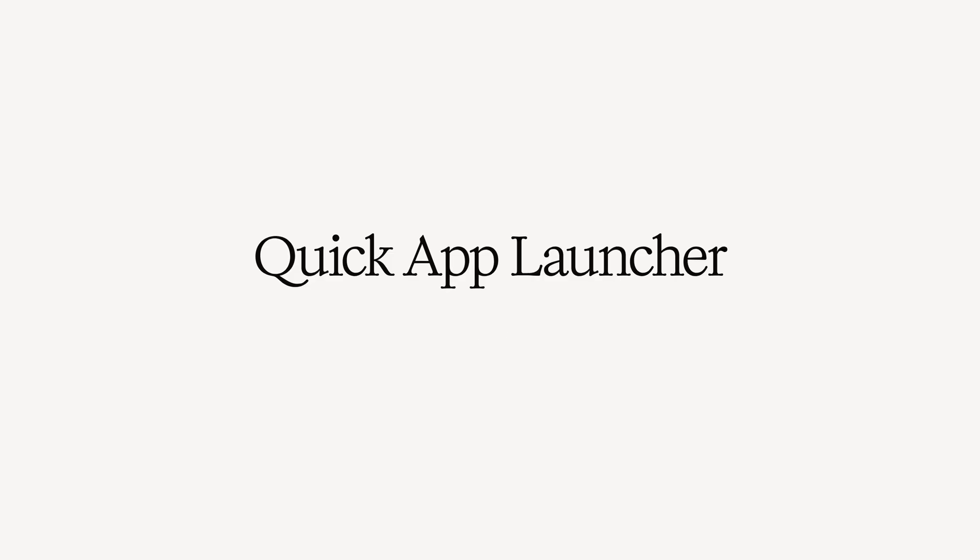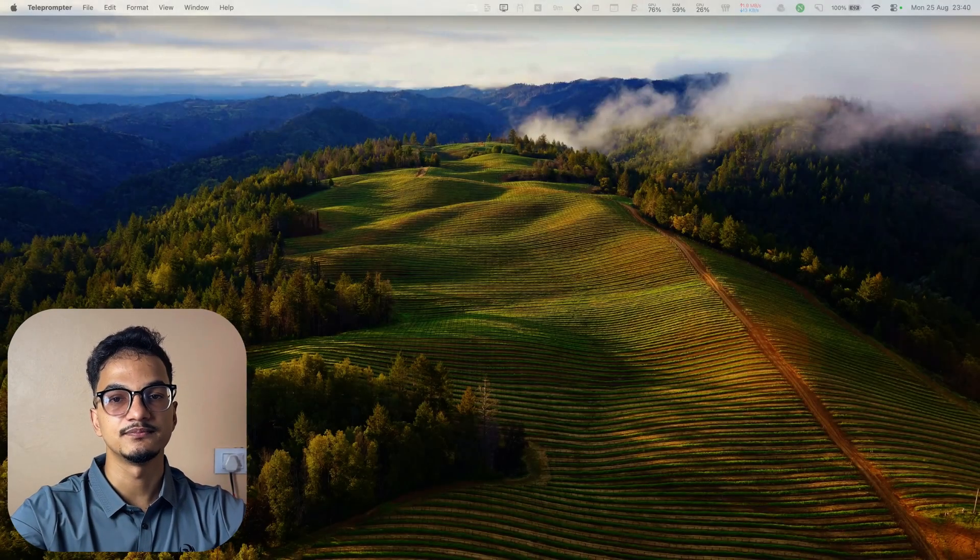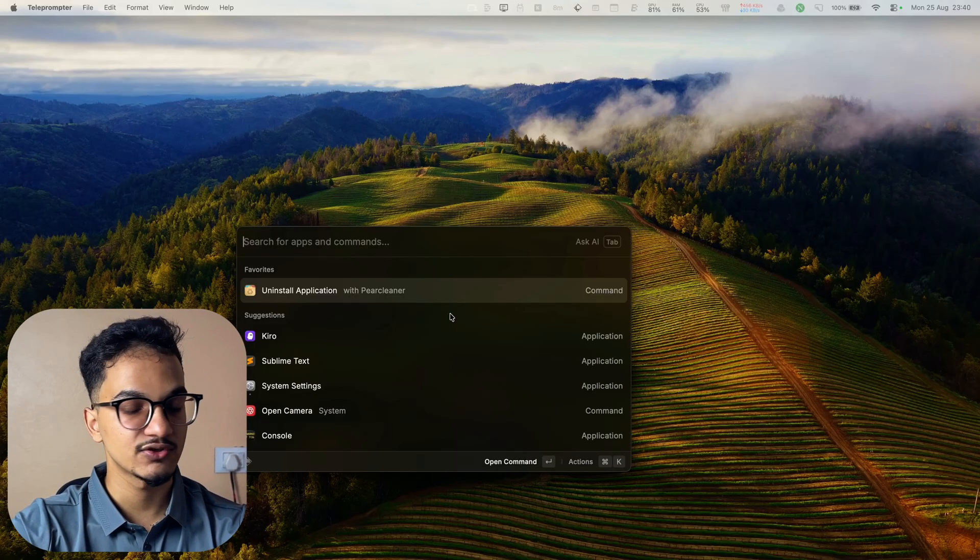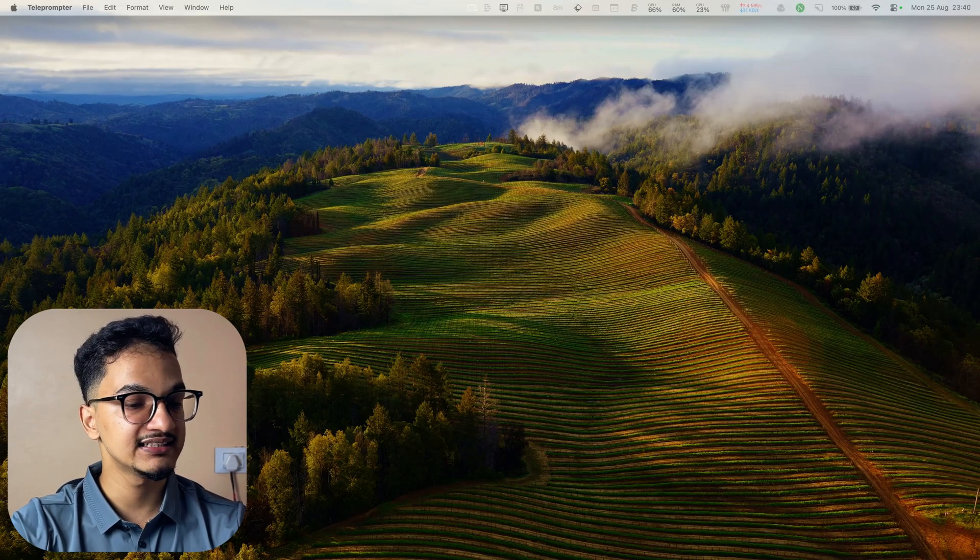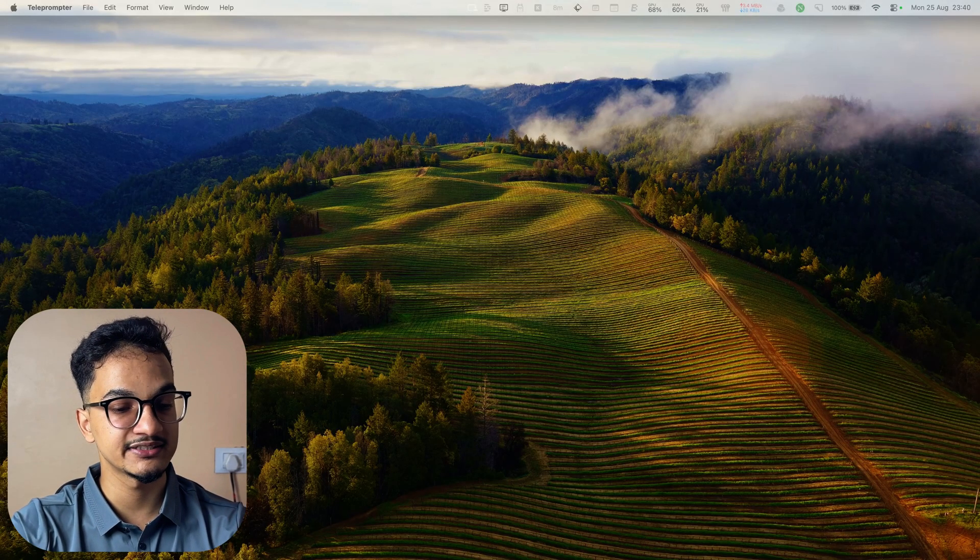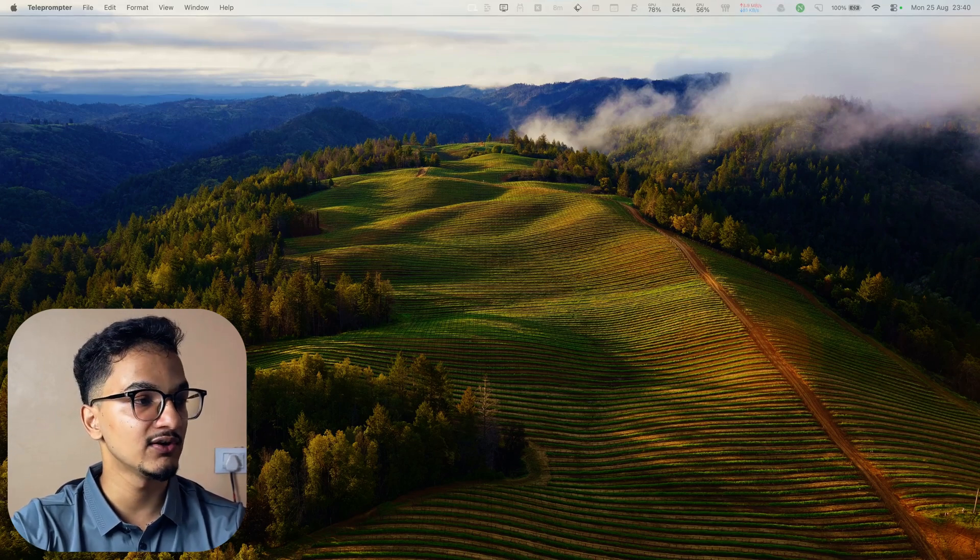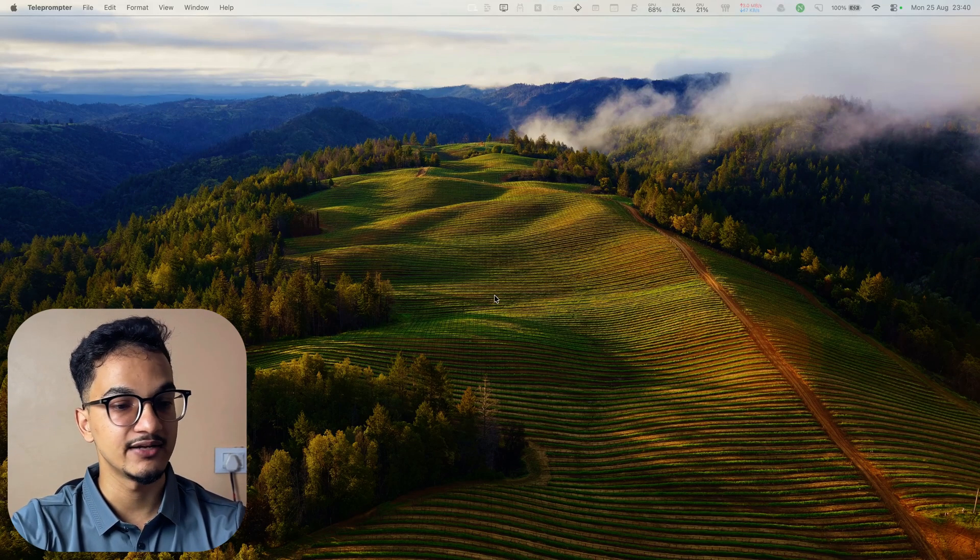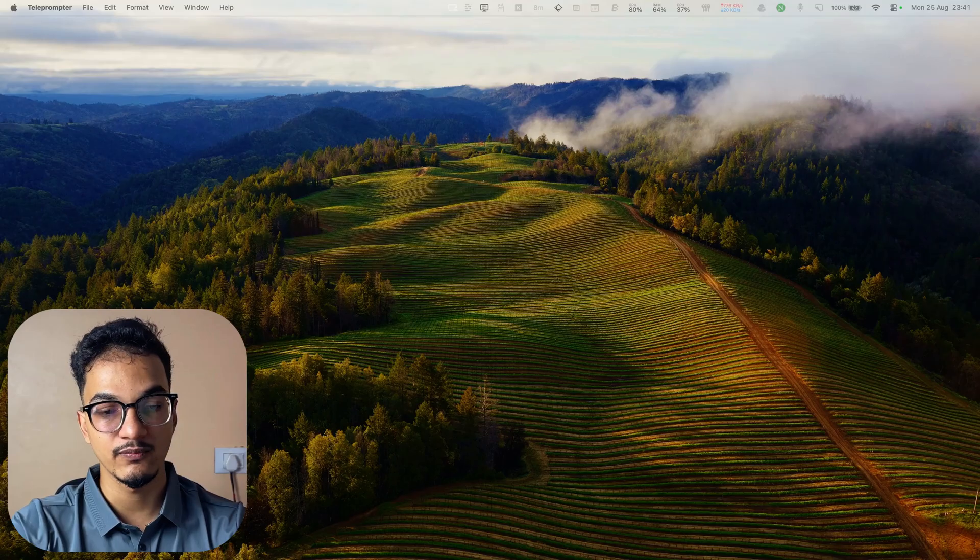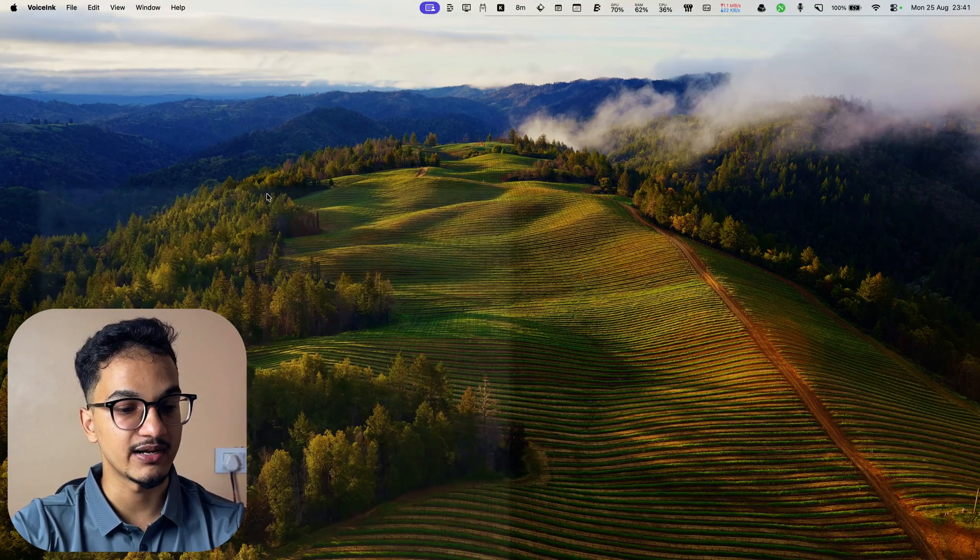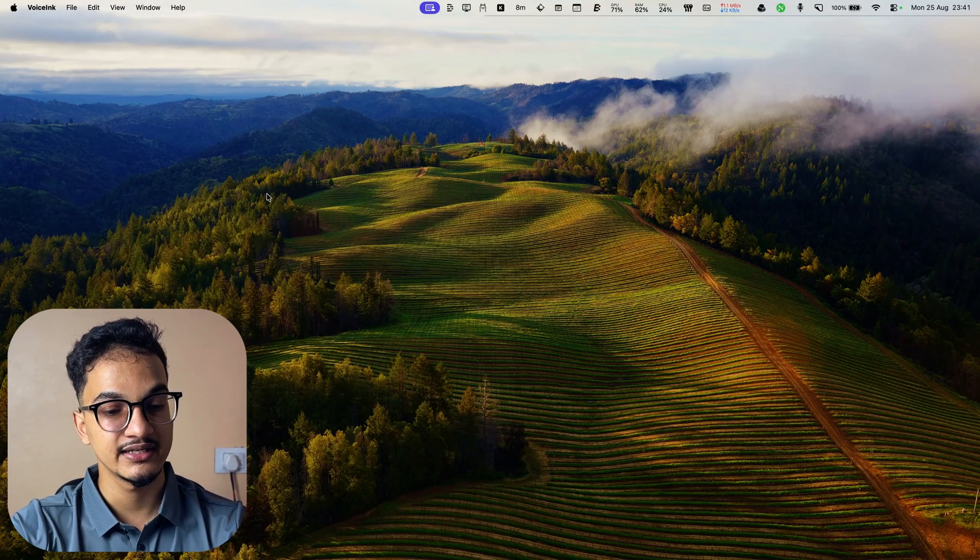I previously used the rcommand application from the low tech guys for quickly launching different applications but I have stopped using it after Raycast added the support for hyper key recently. Let me show you a quick demo. Let's say I want to open VS Code. I will just press caps lock and D, it will open VS Code. And when I press caps lock and V, it will open Voice Inc application automatically.